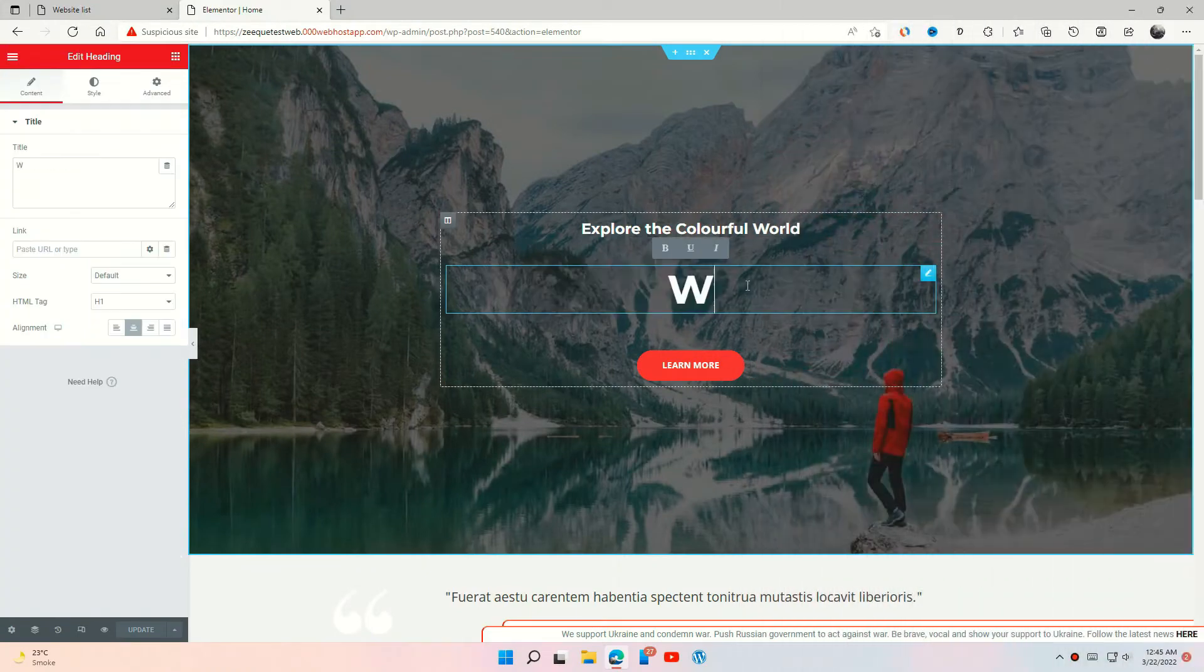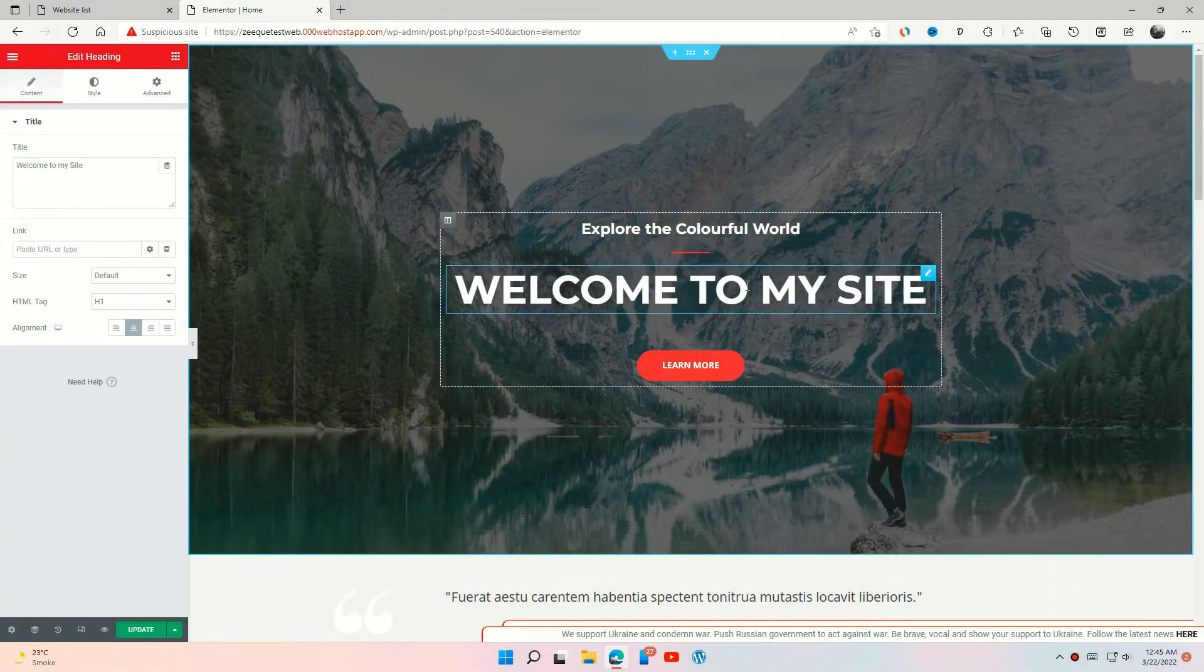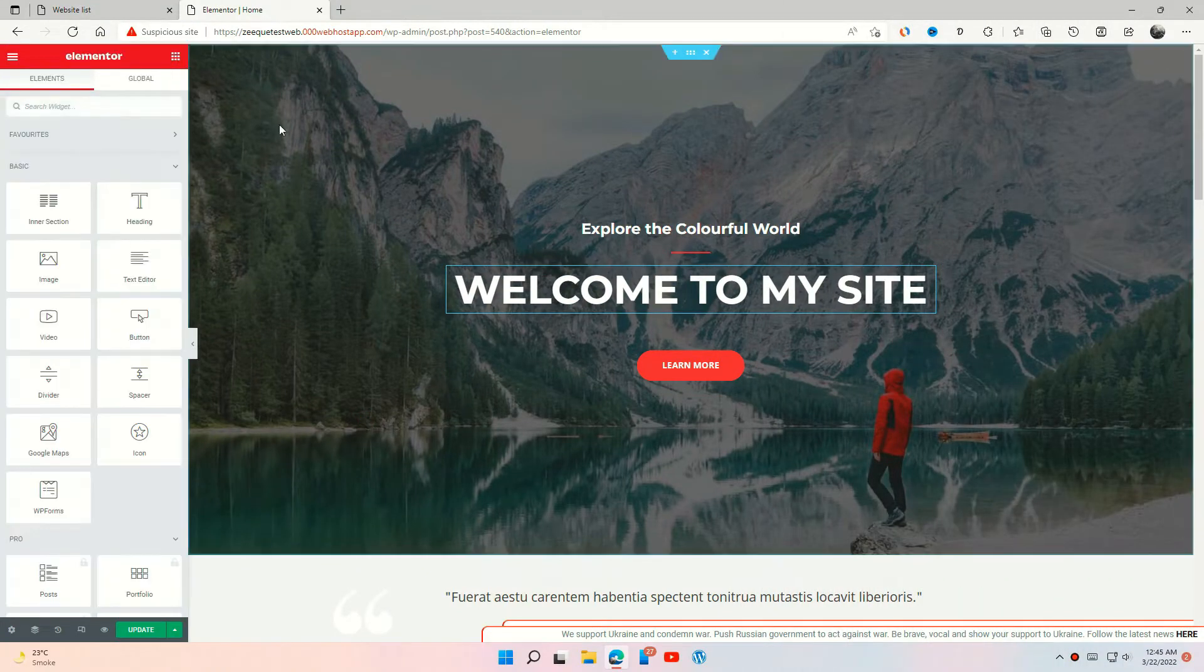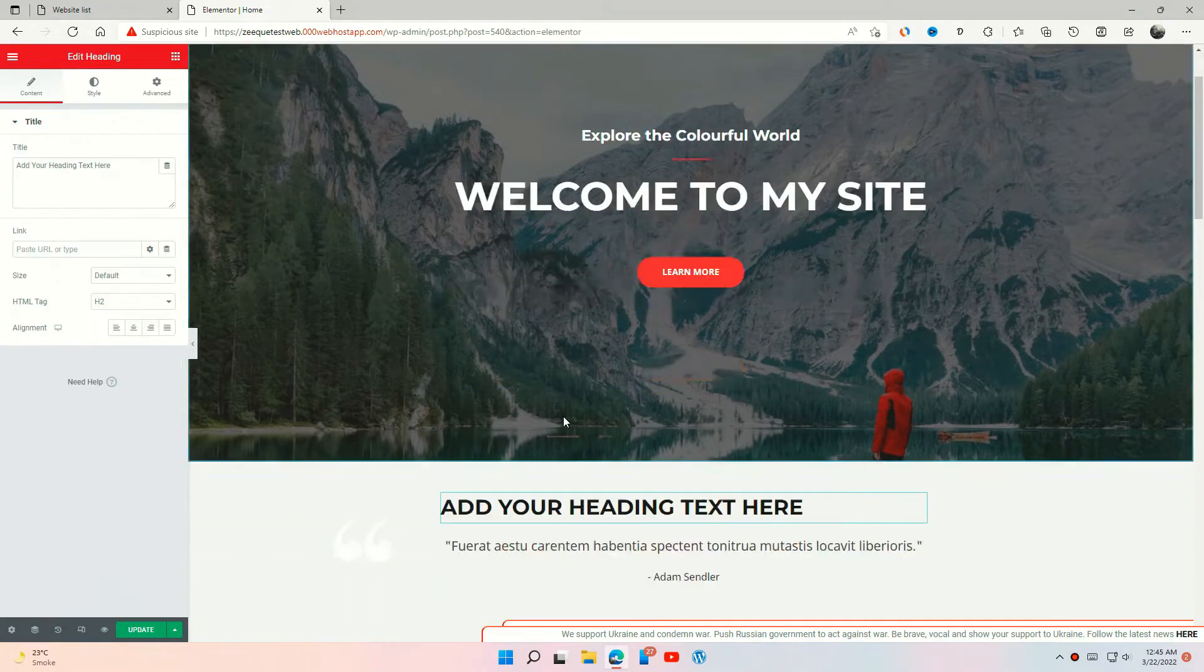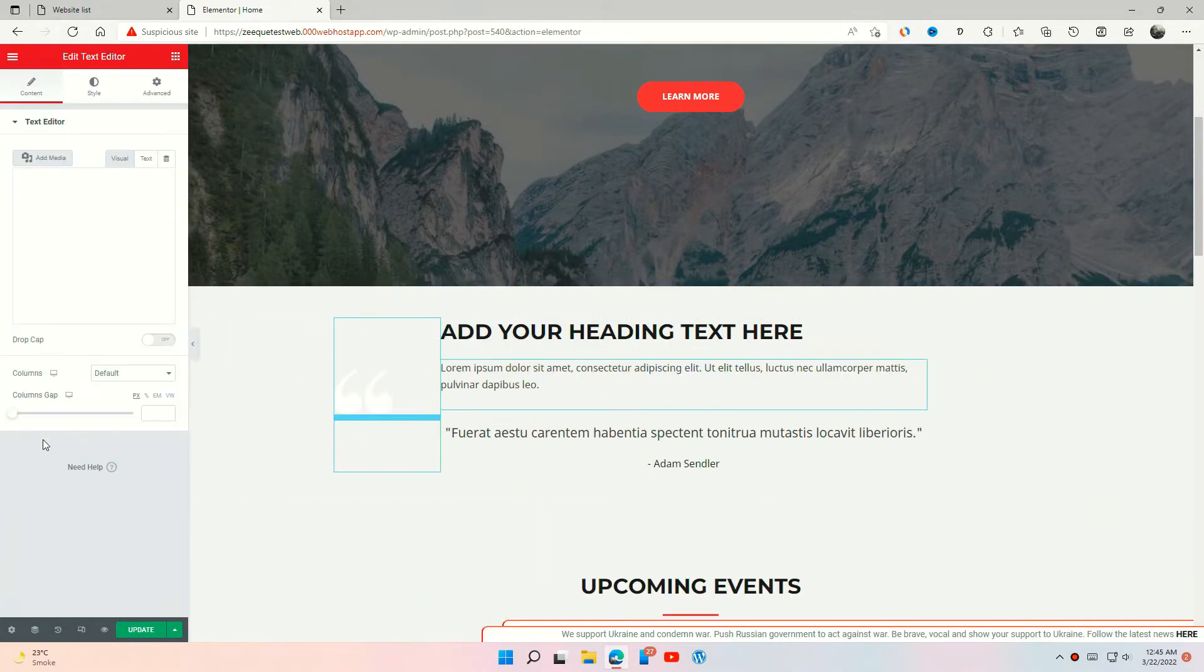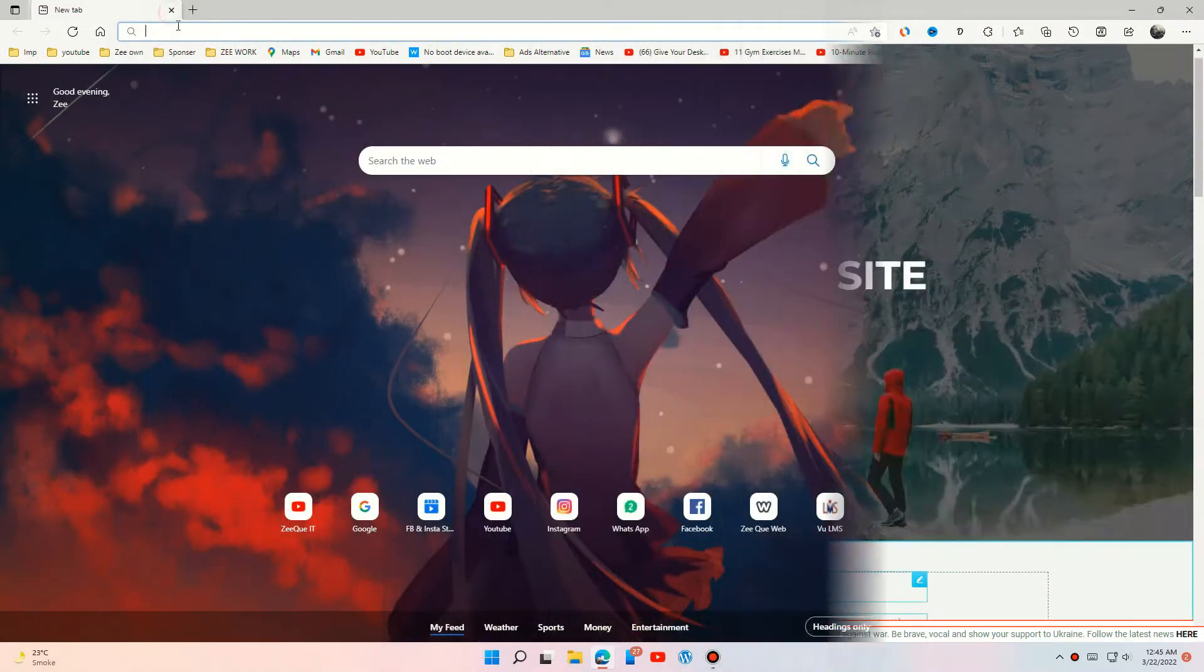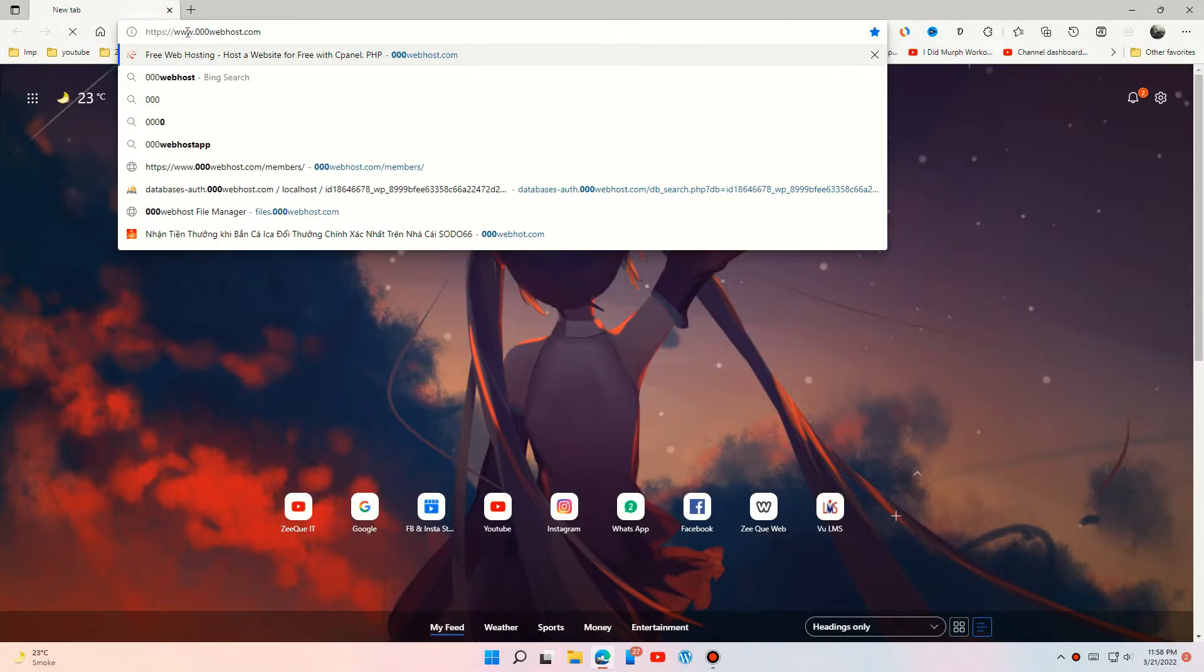Hey guys, in this video I will show you how to create a WordPress drag and drop website like this easily and totally free. Like and share the video, also give me a subscribe. Let's start the video. Open 000webhost site and create a new account.